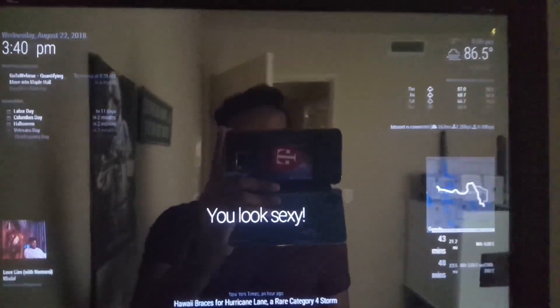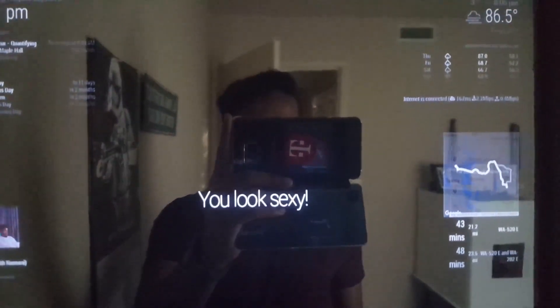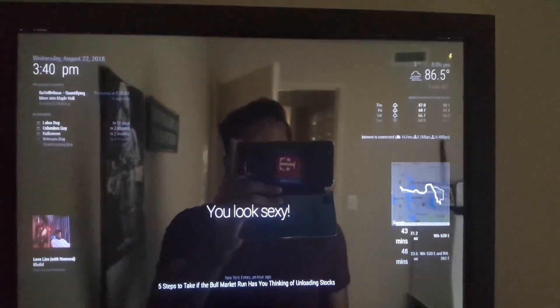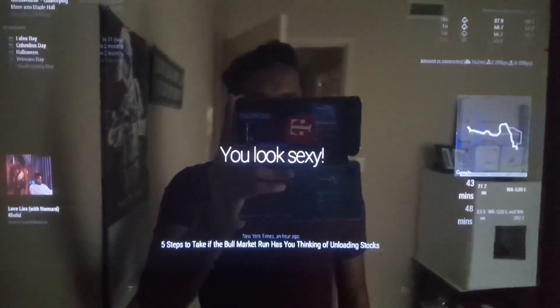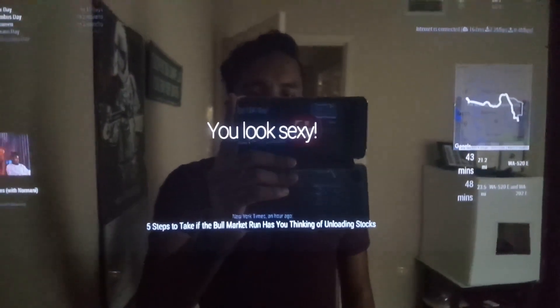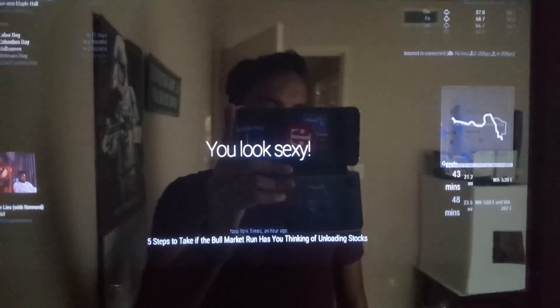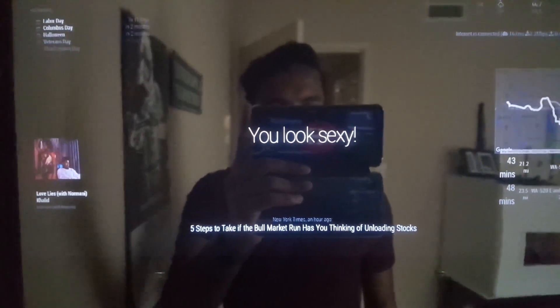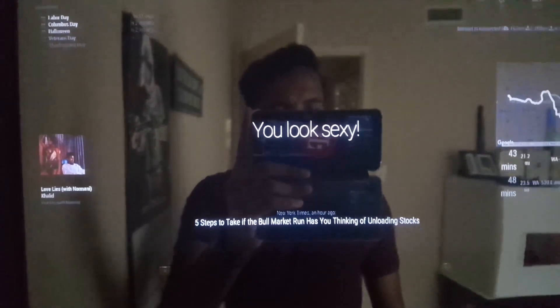In the middle we have the general compliments that come on the mirror itself. And on the bottom we have headlines from New York Times, which is also one of the default modules on the mirror.